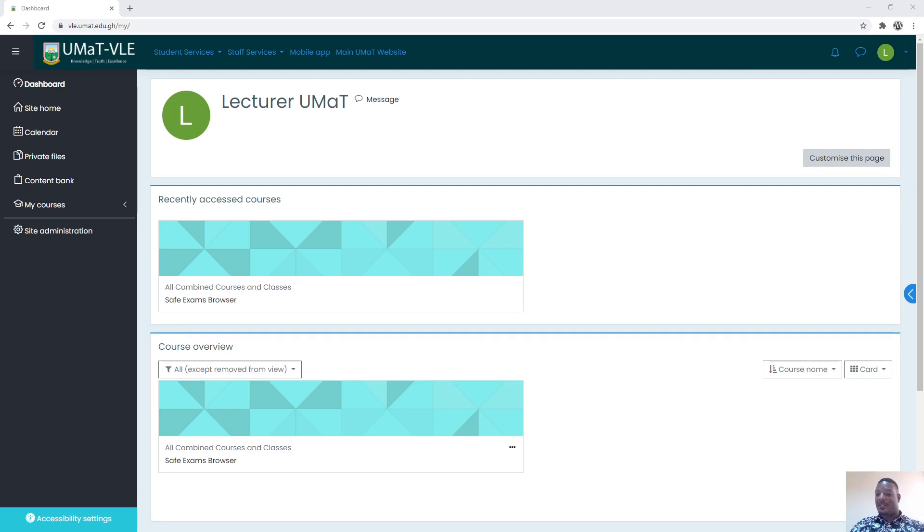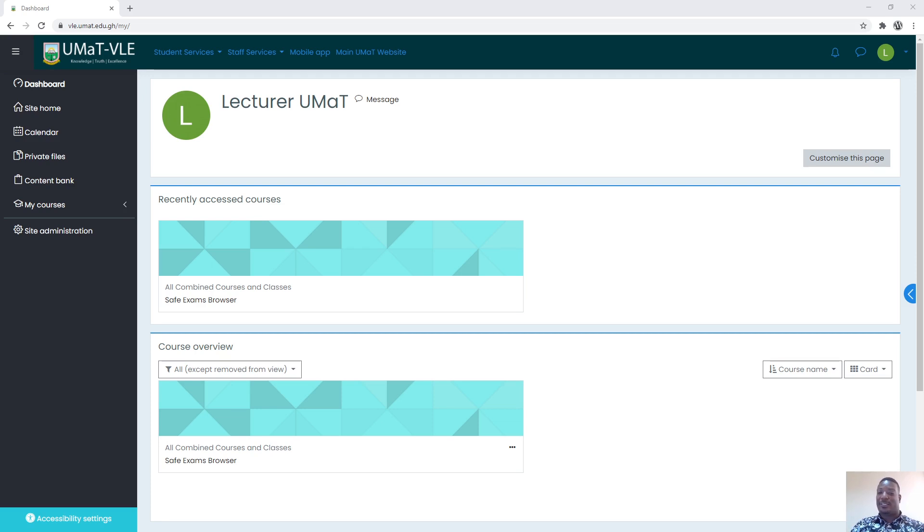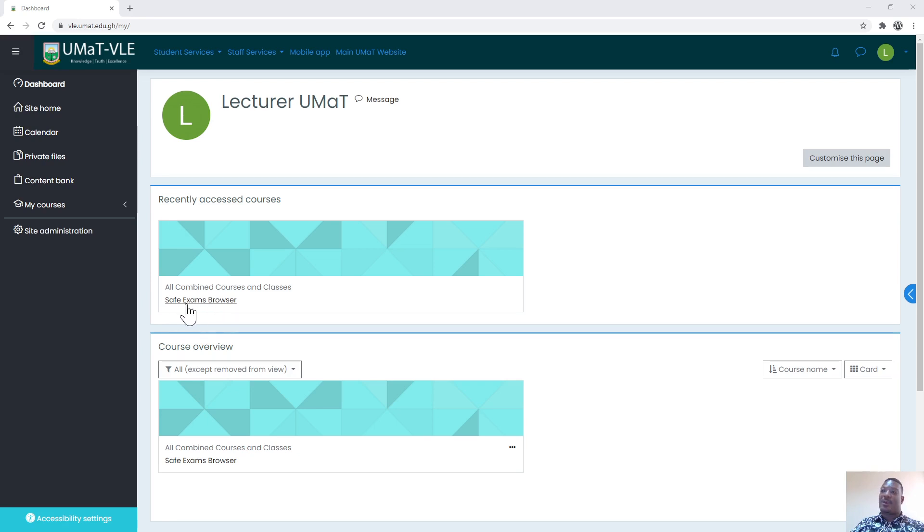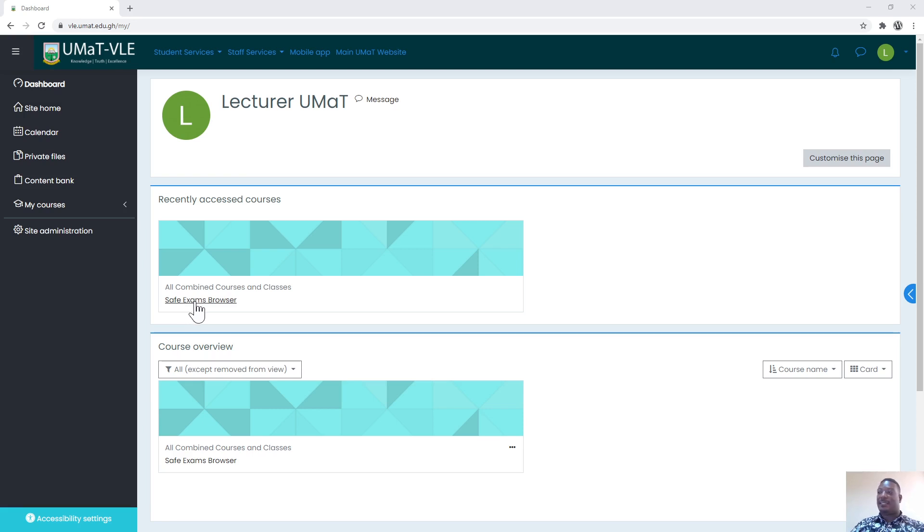So this time round we have come out with a Safe Exam Browser which is going to help limit or reduce, if not eradicate, the cheating aspects when it comes to examination on the part of students. To do that, I've created a course called Safe Exam Browser. In this case I've logged in as a lecturer.